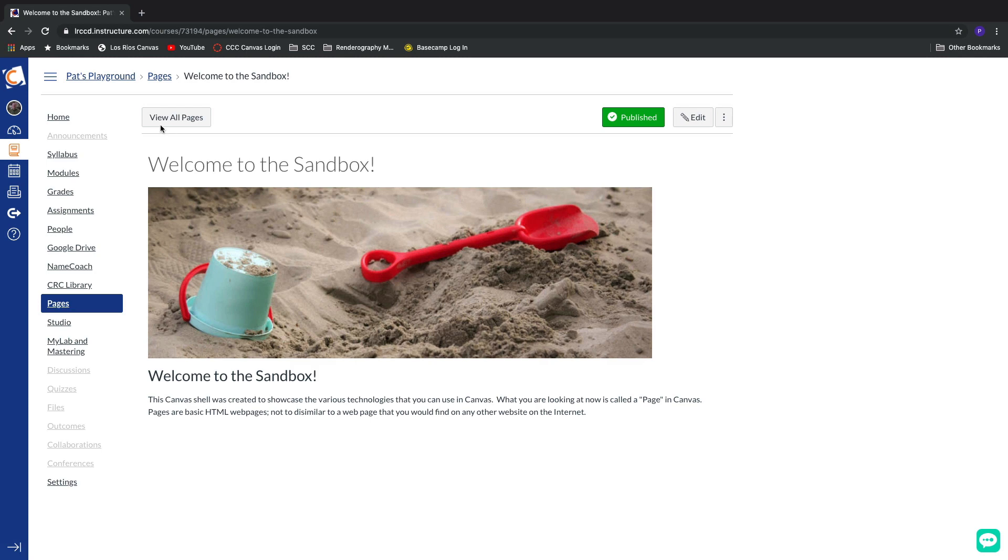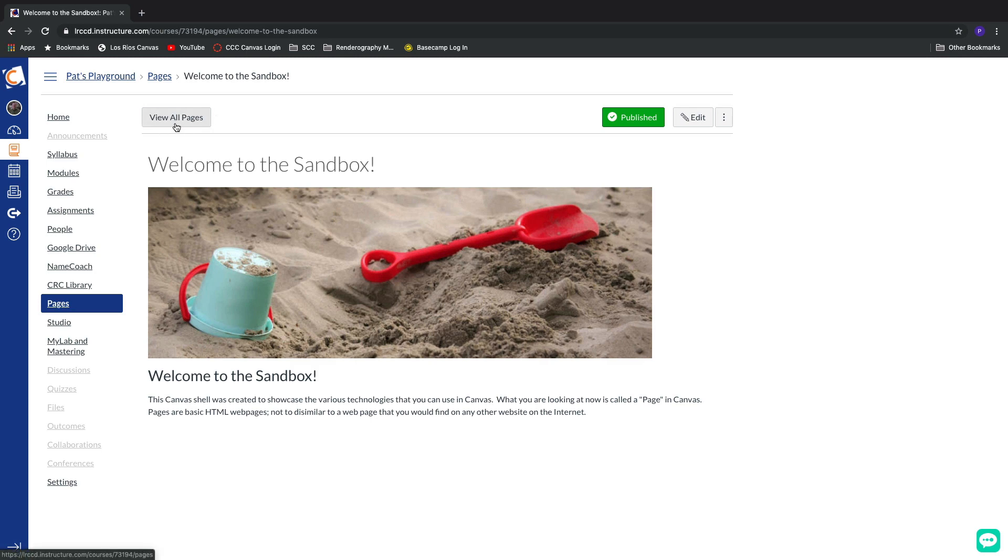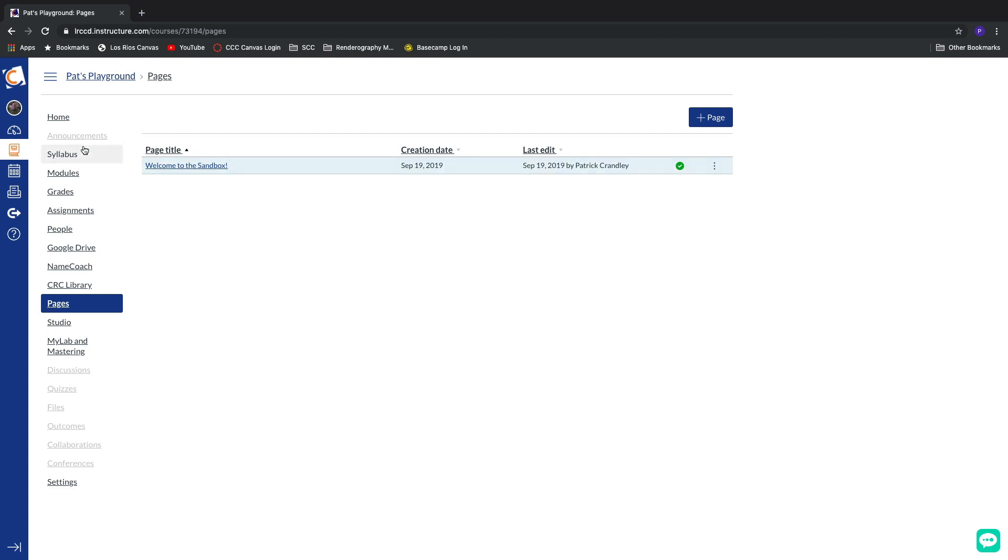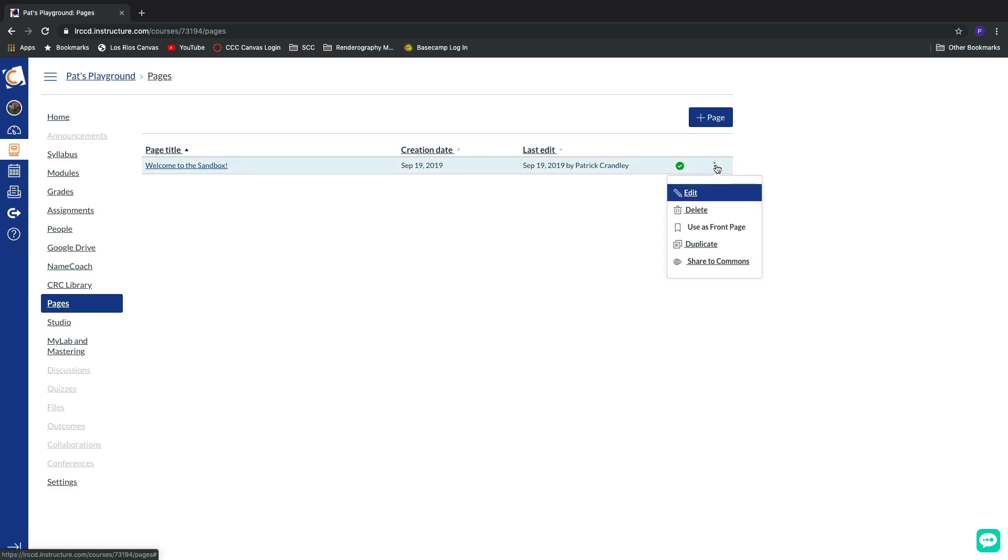I'm gonna go back to view all pages because in order for Canvas to load a specific page in the home button, we have to tag that page as the front page. And we do so by traveling over to the far right-hand corner of that row and clicking on the triple buttons. Let's do it real fast.